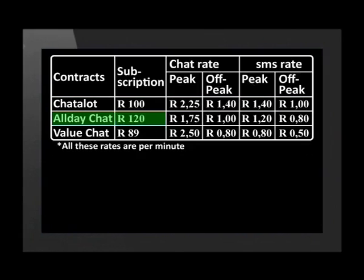Off-peak SMSs are 1 Rand. All-Day Chat costs 120 Rand a month. The peak call rate is 1 Rand 75 and the off-peak rate is 1 Rand per minute. Peak SMSs cost 1 Rand 20 and off-peak cost 80 cents.